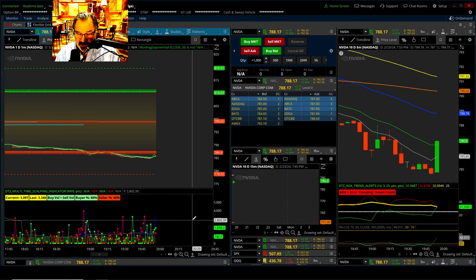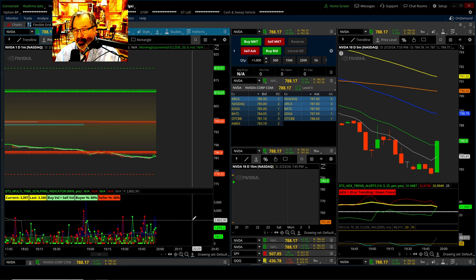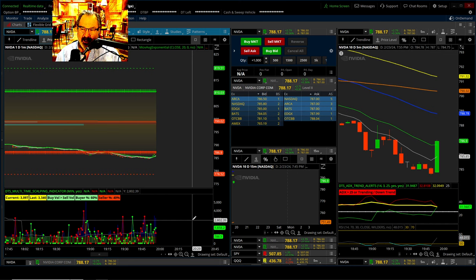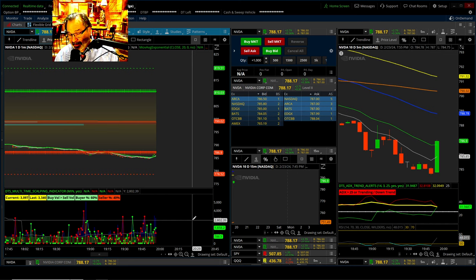Some of the questions I get asked a lot: this is a thinkorswim platform, no question about that. There's no way to trade live with the professor at this point — that will be announced when anything like that is open. Somebody asked about wash sales. You don't have to worry about wash sales when you have a pattern day trading account, as long as you don't break the rules of that account.